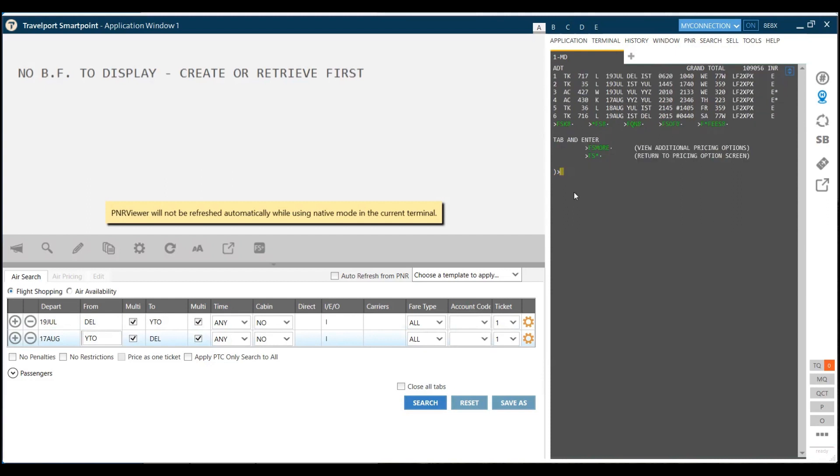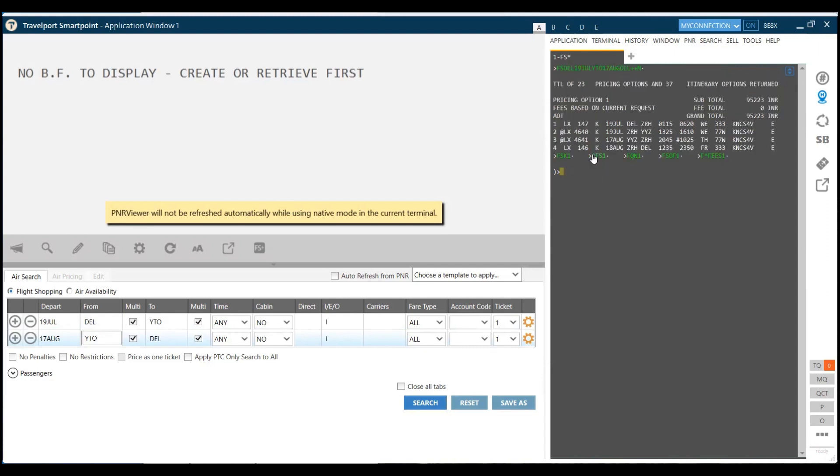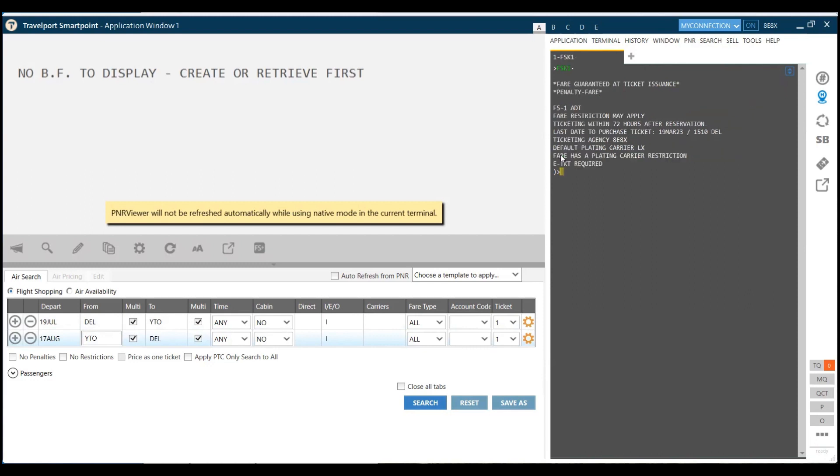Once we are done, we can do FS star, just click on FS star, and you reach the first pricing option. The first pricing option I'm liking, which is 95,000 rupees, so I click on FSK1 to hold this fare.